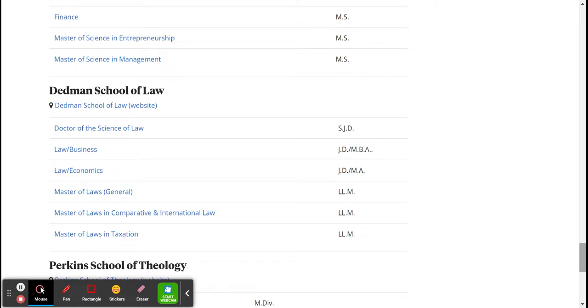LLM, or Master of Laws—you would have to get a J.D. first before you are considered for a Master of Laws.